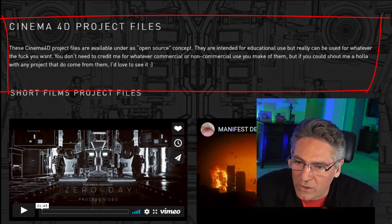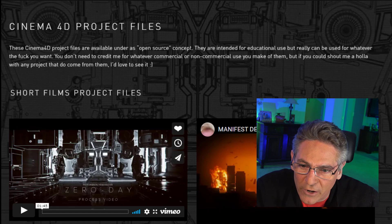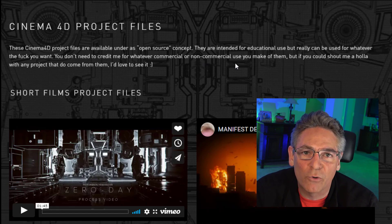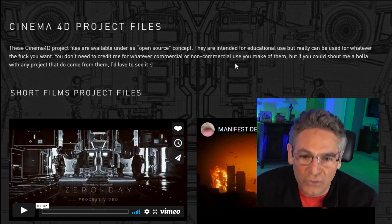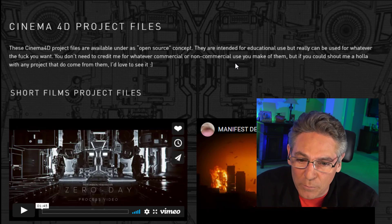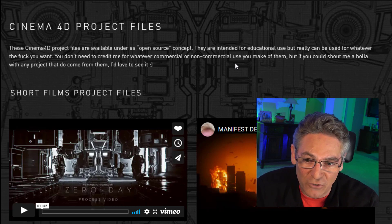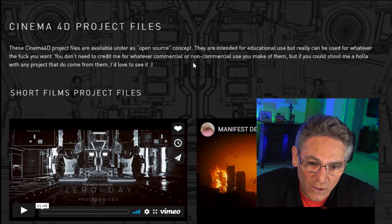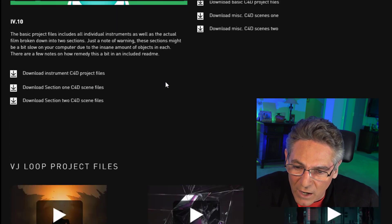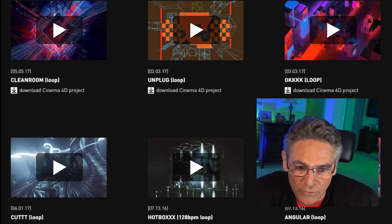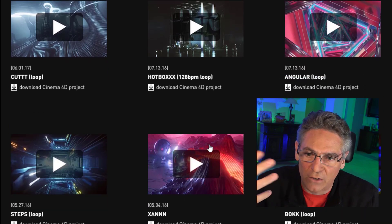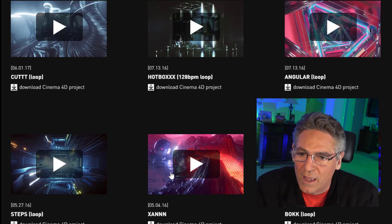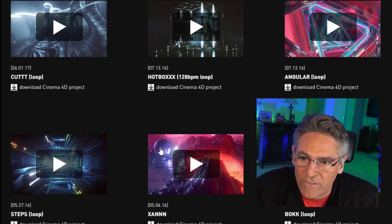At the top it says these 4D project files are available under the Open Source Concept. He says they were initially designed for educational purposes, but you can use them commercially. He doesn't ask for any attribution, but it would be really cool to give attribution — maybe put a link back to his website or his YouTube channel. If you scroll down, you get to see the caliber of animations. We've got a lot of tunnel animations and lots of other stuff. It's all 1080p and is located on Vimeo.